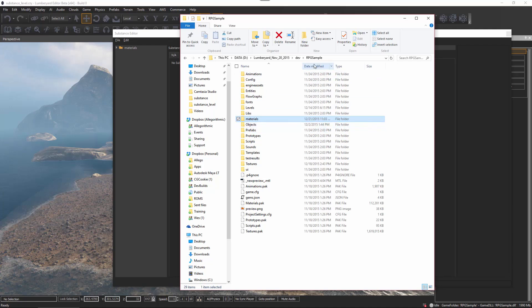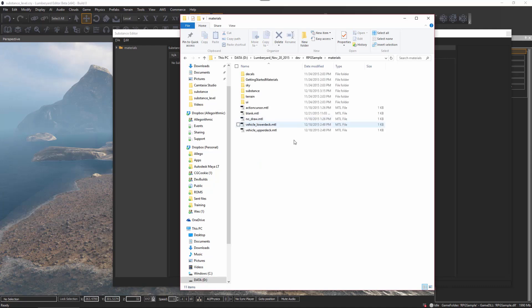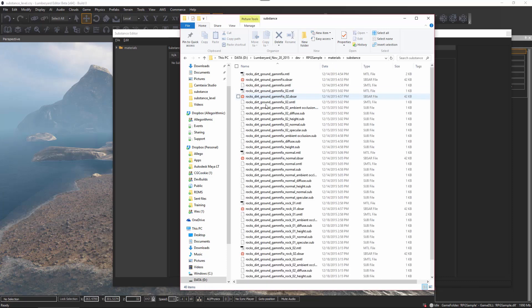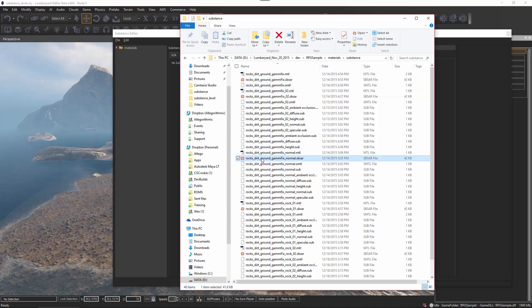Here I have this RPG sample project and a materials folder. I'll double click to go into this folder, and here I've created a substance directory. In this substance directory you can see that I've added these SBSAR files — these are the substance materials. If you're using Substance Designer you can publish your substances directly to your project directory, or you can just copy and paste them over.